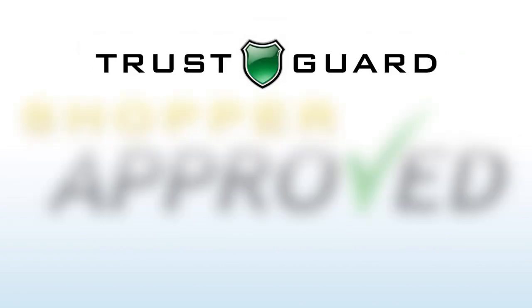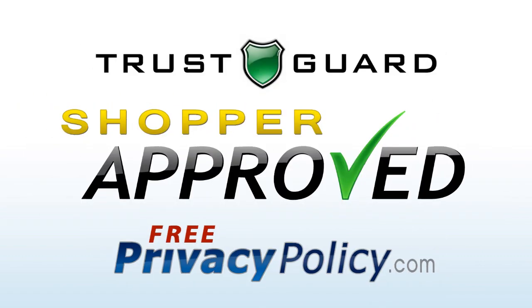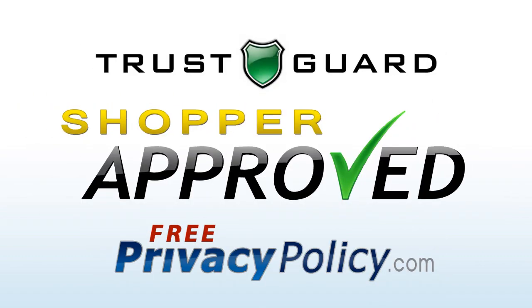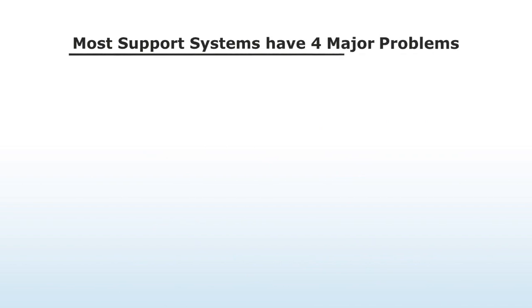As the creators of TrustGuard, Shopper Approved, and FreePrivacyPolicy.com, we've used many different support systems over the years, and what we've found is that most support systems have four major problems.